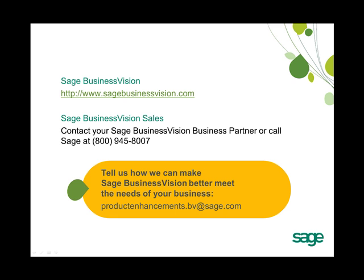Thank you for attending this Sage Business Vision 2011 New Feature Overview. If you have more questions about Sage Business Vision, please visit us on the web at www.sagebusinessvision.com. If you are interested in upgrading to Sage Business Vision 2011, please contact your Sage Business Vision business partner or call us at Sage at 1-800-945-8007.